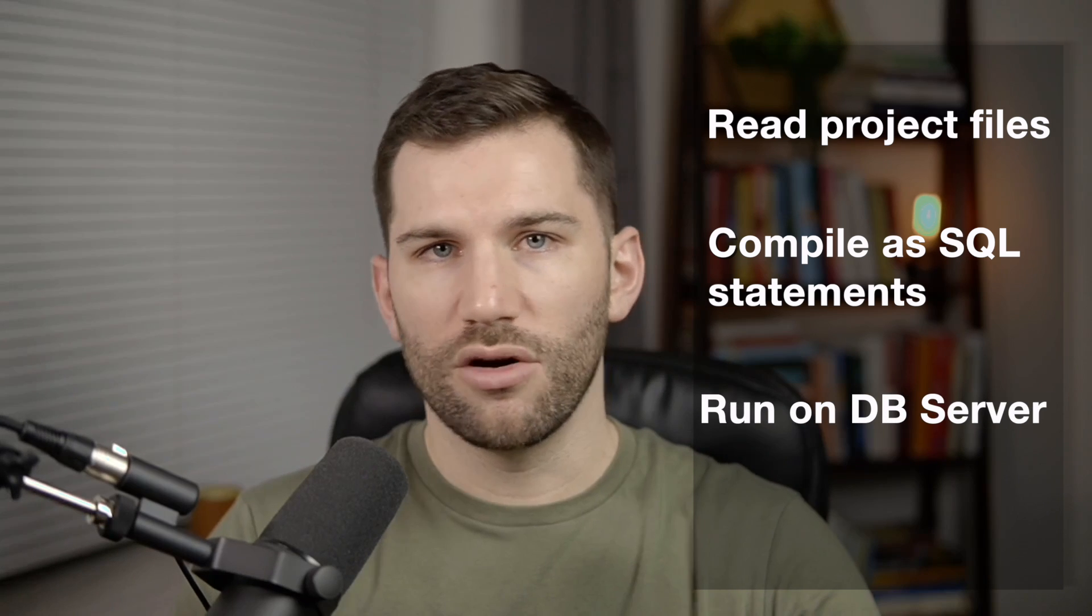So first things first, let's quickly review how dbt compiles code to begin with. Essentially at runtime, dbt is going to read through all of your files, look at your Jinja functions, your custom macros, anything else, and compile your models as select statements. These statements are then sent to your database server where they're ultimately run.